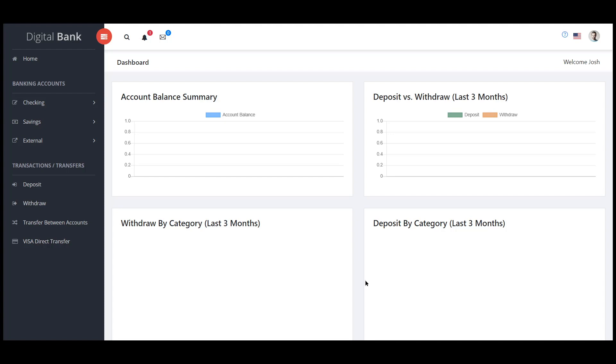I want to test my Create Account API and I want to be able to create different types of accounts with different deposit amounts.